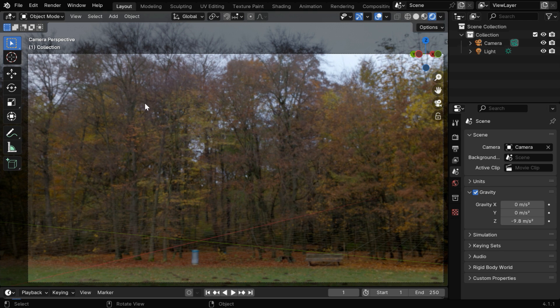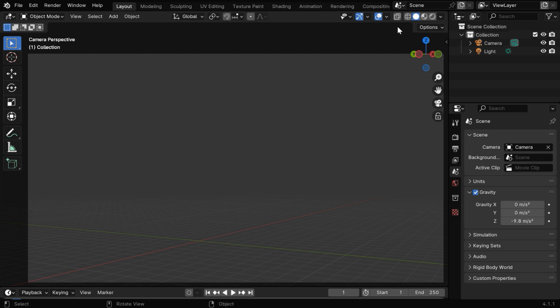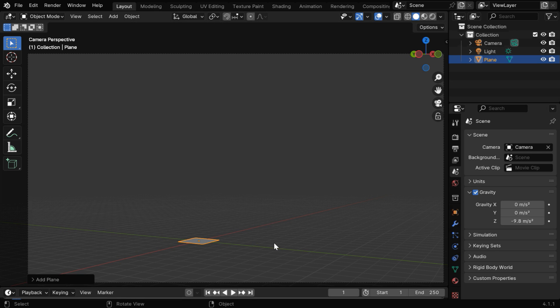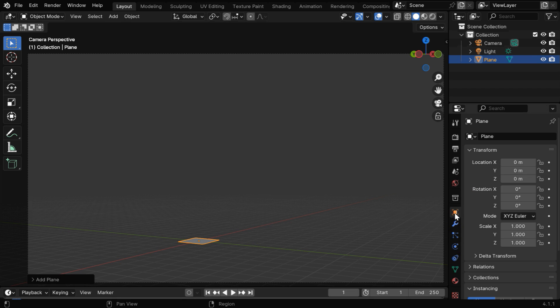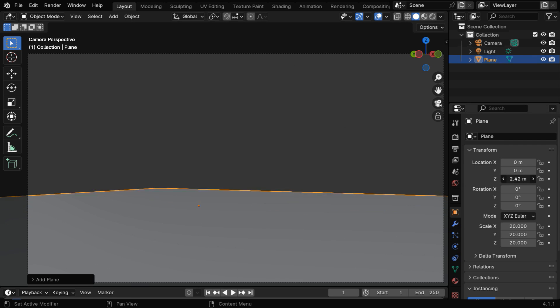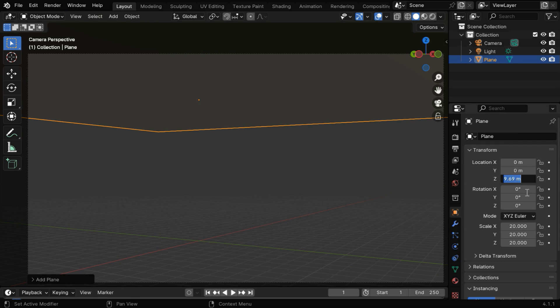Now we will add here some raindrops using the particle system, so let's go to the solid view mode. First we need to add here a simple plane, and we need to enlarge it sufficiently, so that the plane covers the entire length of this camera view. Let's resize it by say 20, and we need to also move it up, so that the plane is barely visible in the camera view.